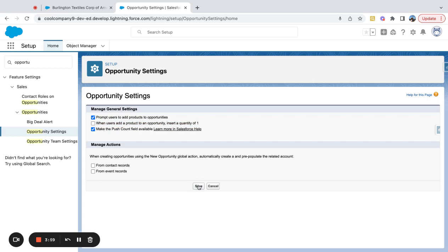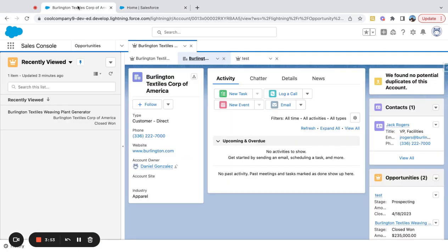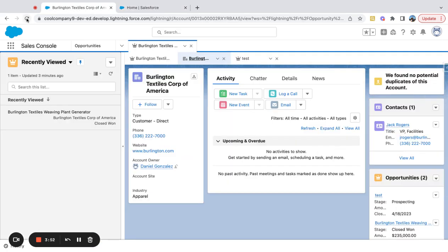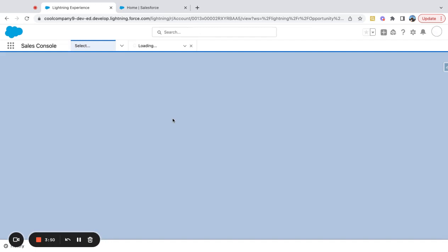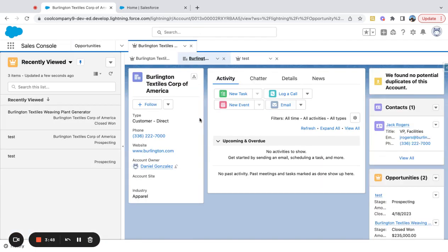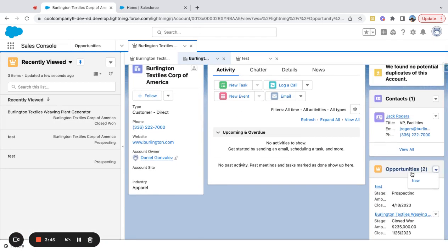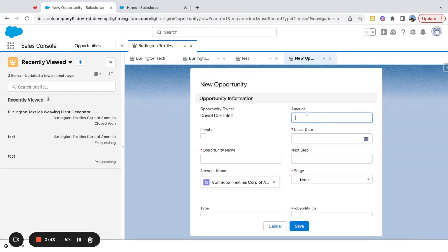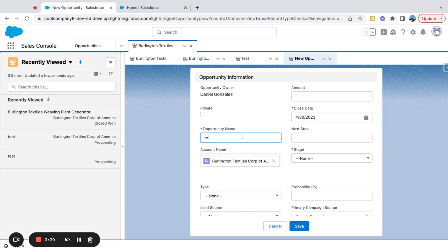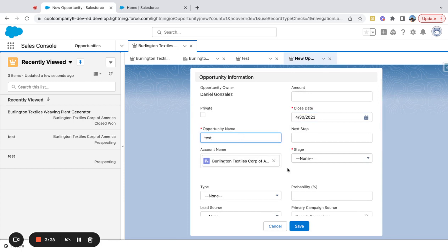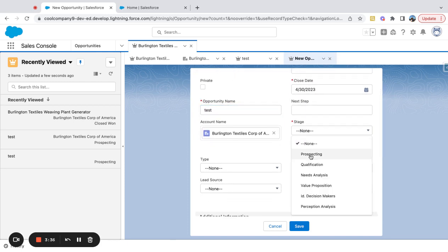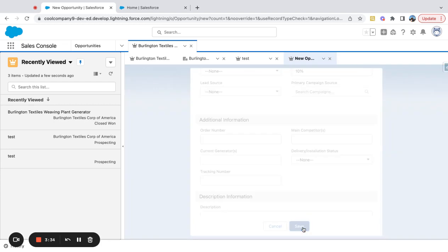I'm going to go ahead and save this. There we go. I'm going to come over here and refresh this page, and we're going to create another opportunity on this account. We'll set the close date to the end of the month, name it 'Test,' and put it early in our funnel — it's going to be in Prospecting.